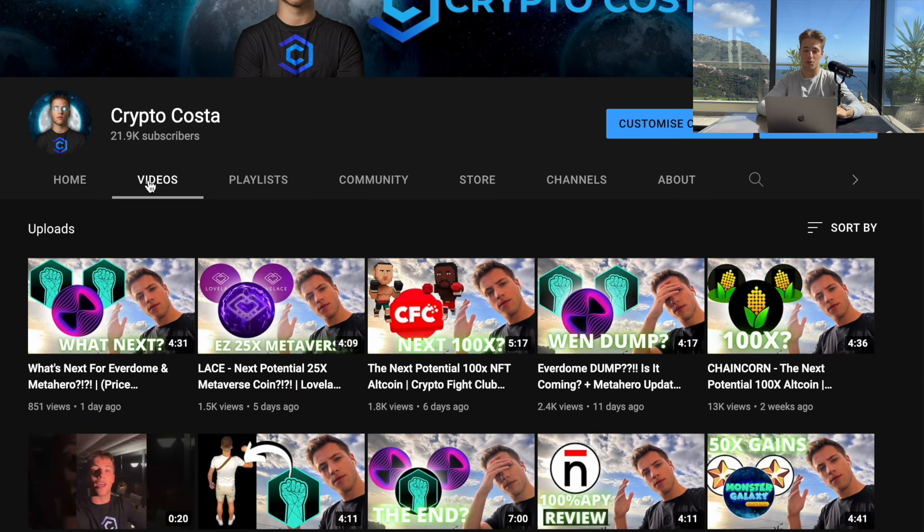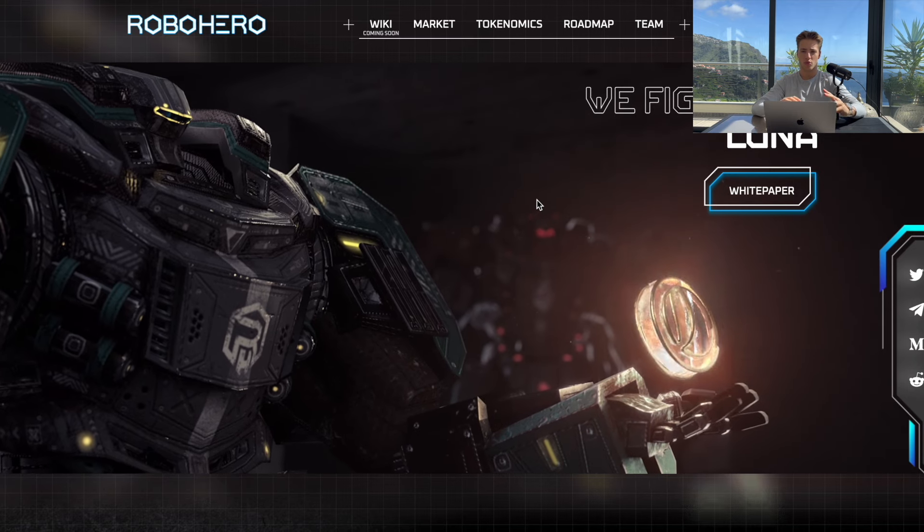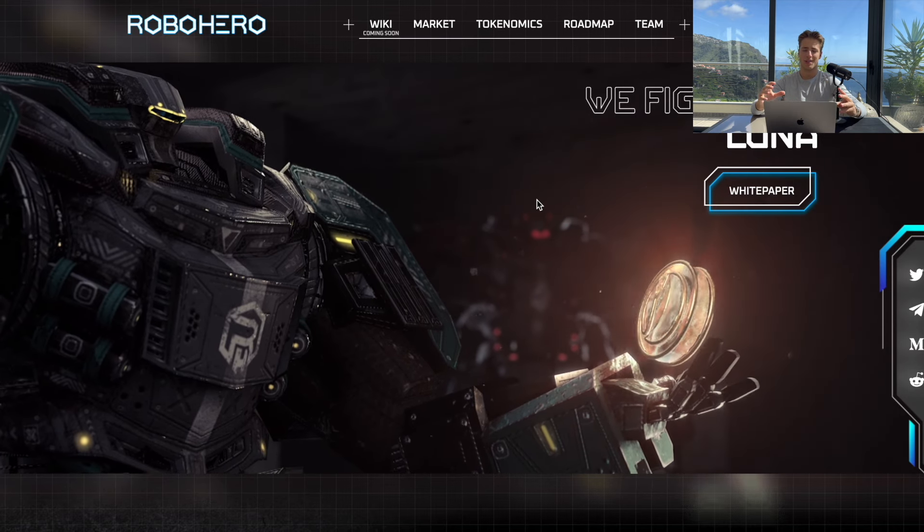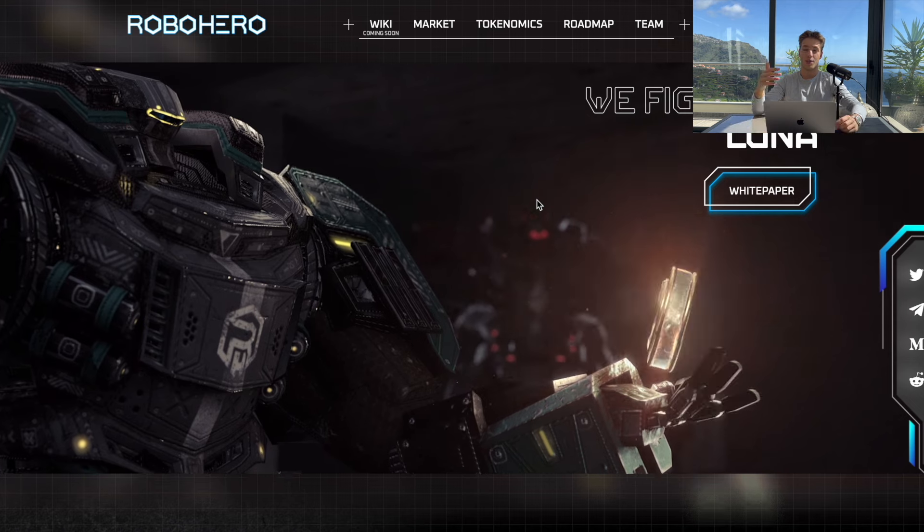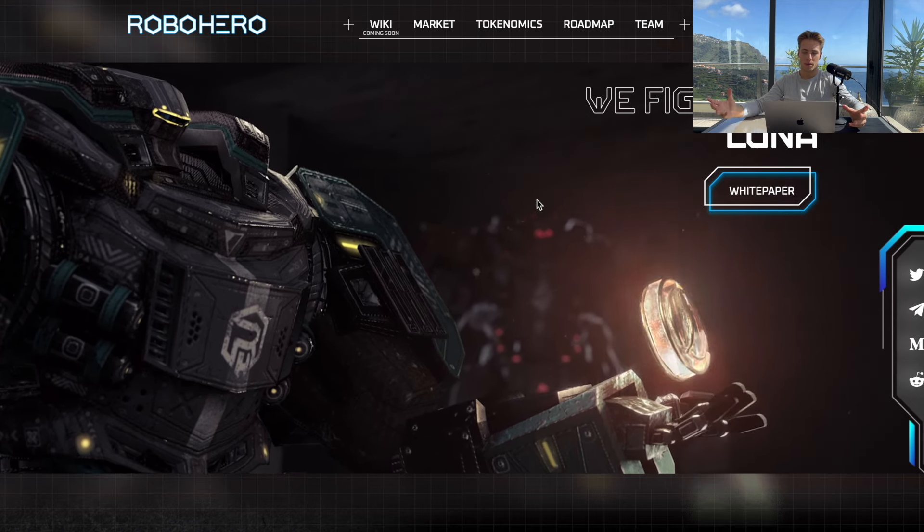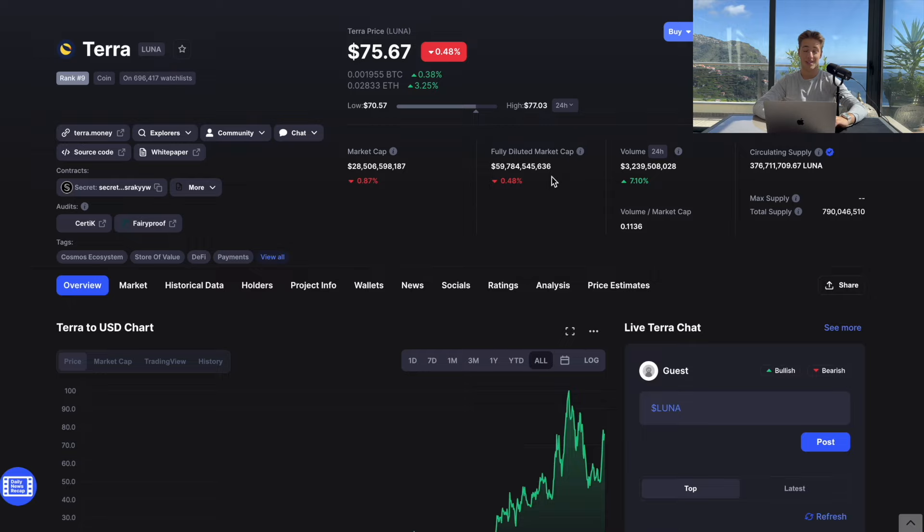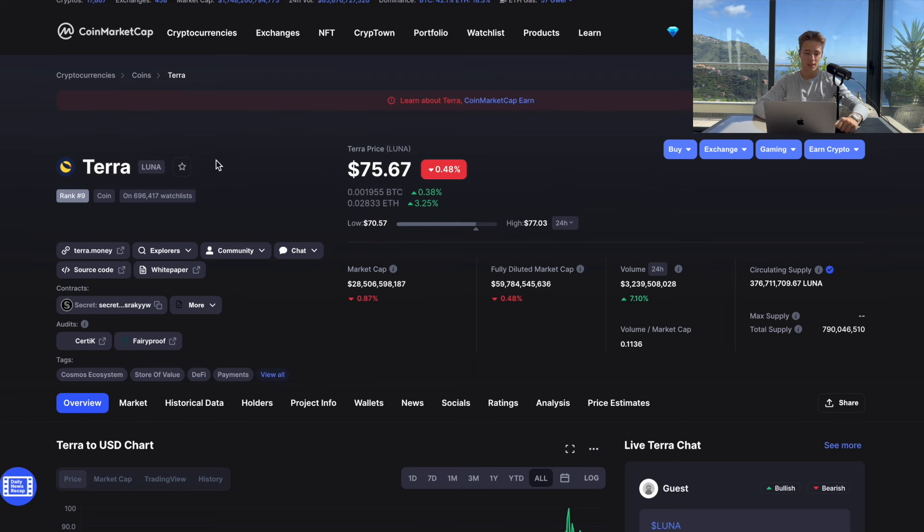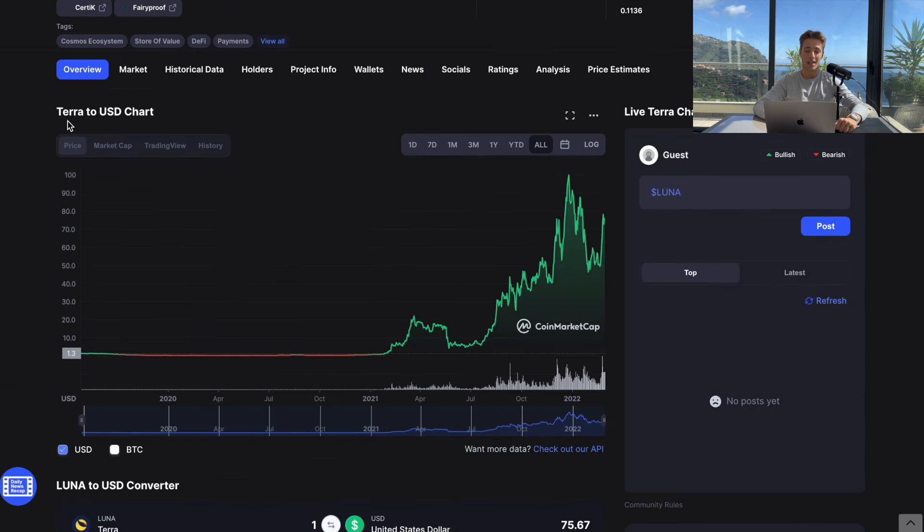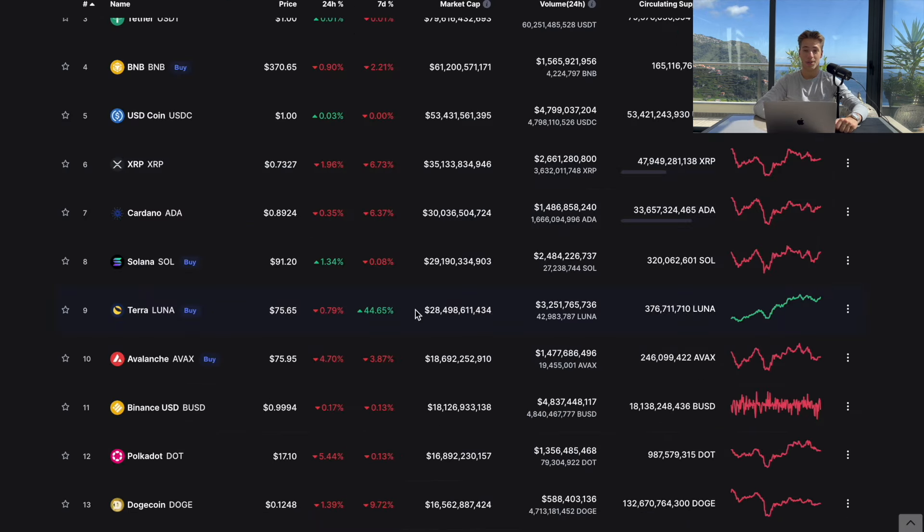Now let's just start. The project is Robo Hero and this is the first mobile game completely compatible with Terra blockchain. This is already on the rank number nine, so this is a huge blockchain with market capitalization of 28 billion US dollars.